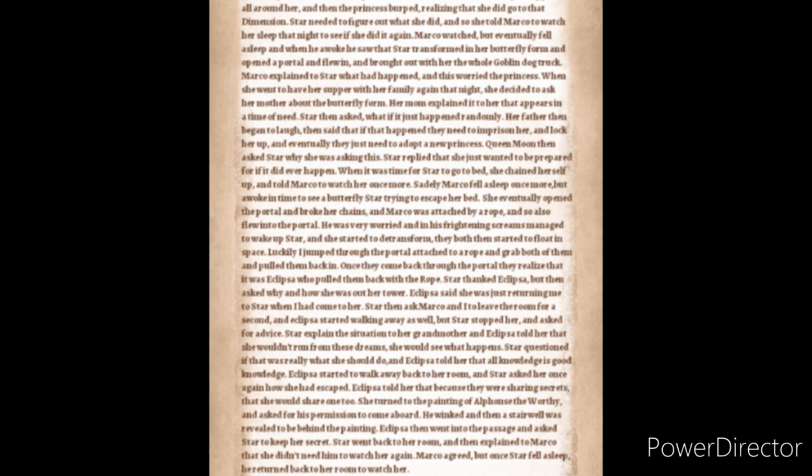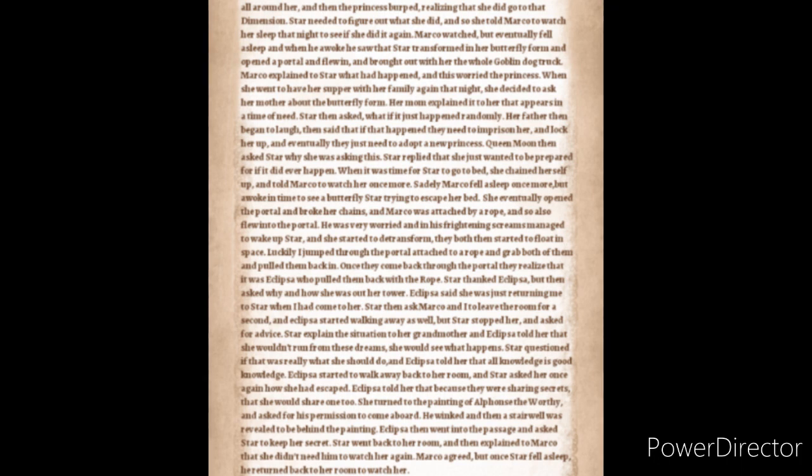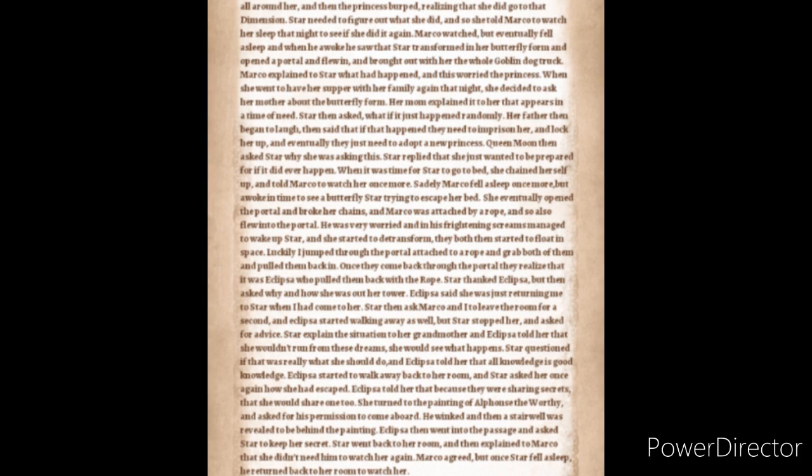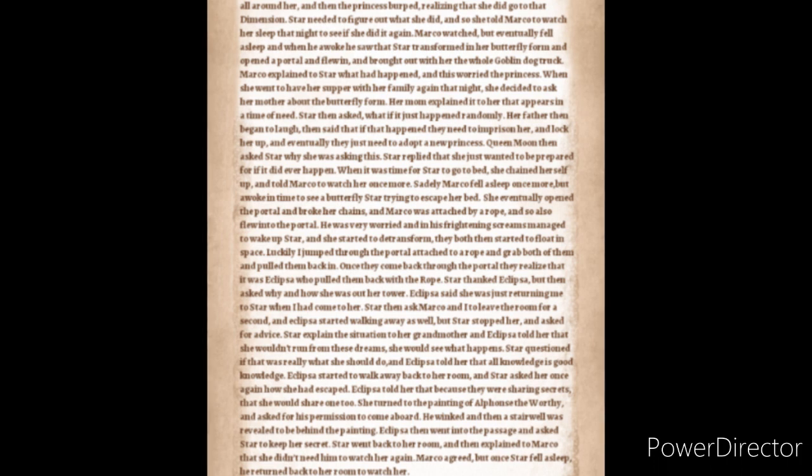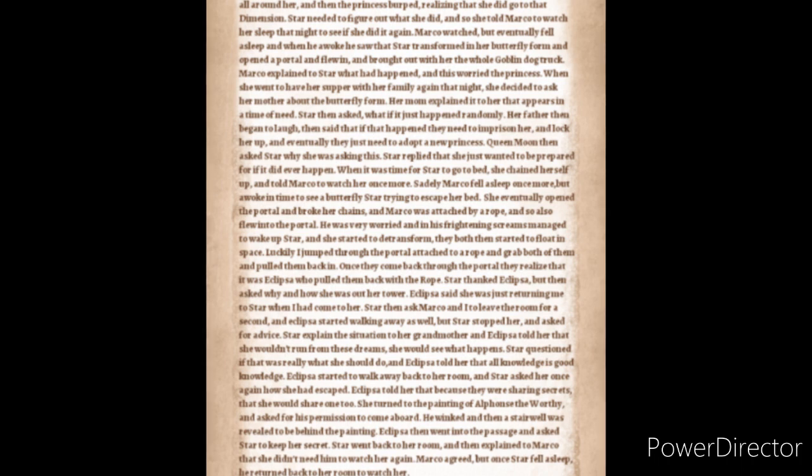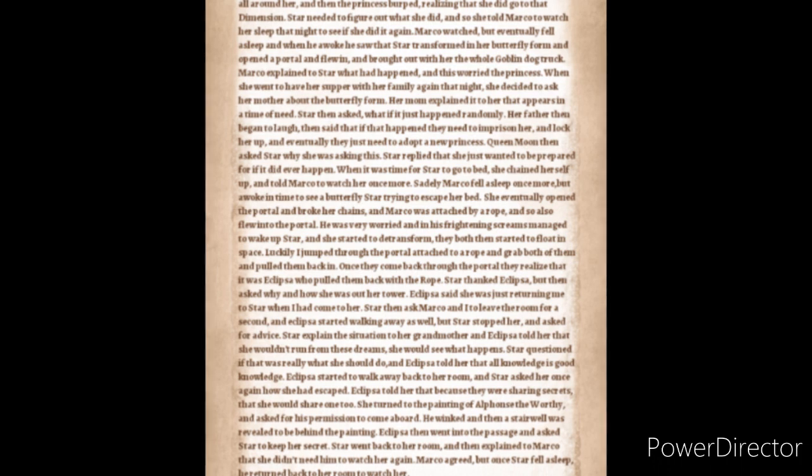Eclipsa then started to walk away back to her room and Star asked her once again how she had escaped. Eclipsa told her that because they were sharing secrets that she would share one too. She turned to the painting of Alphonse the Worthy and asked for his permission to come aboard. He winked and then a stairwell was revealed to be behind the painting. Eclipsa then went into the passage and asked Star to keep her secret. Star went back to her room and then explained to Marco that she didn't need him to watch her again. Marco agreed but once Star fell asleep he returned back to the room to watch her.